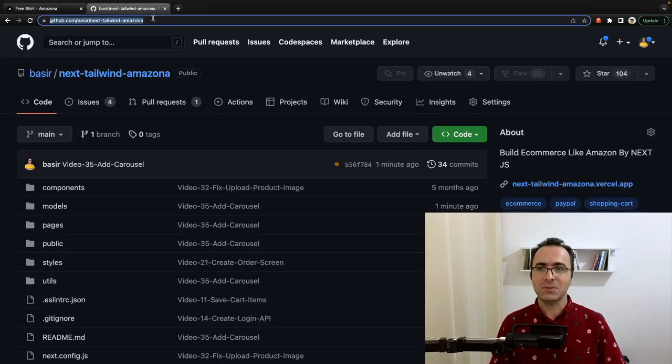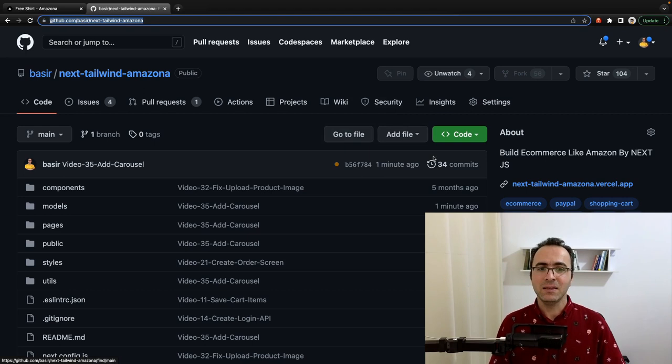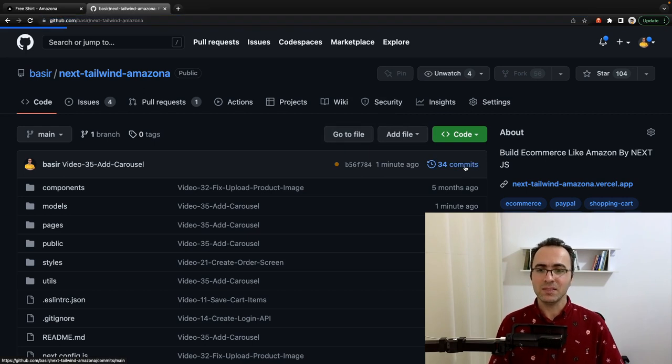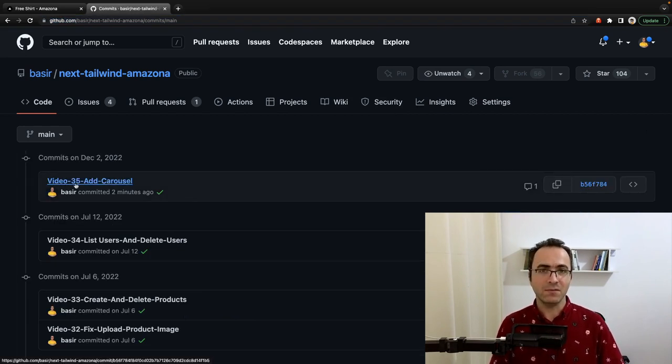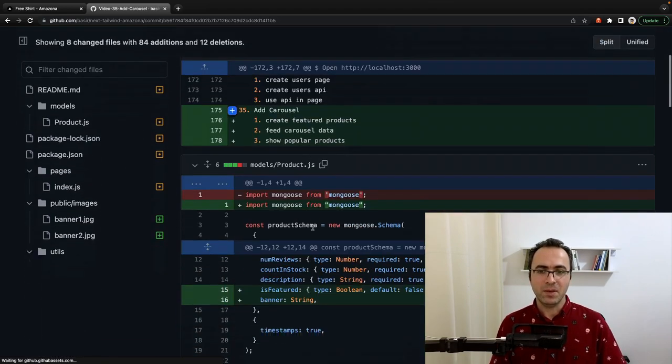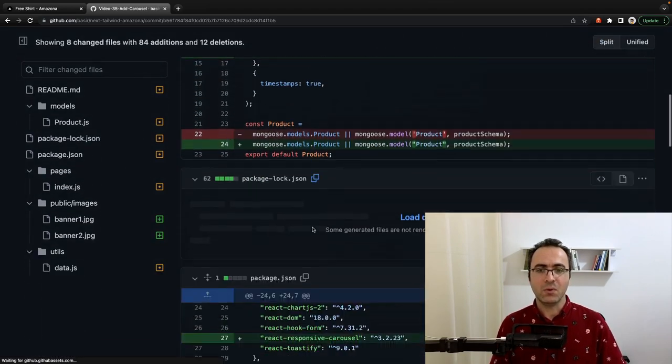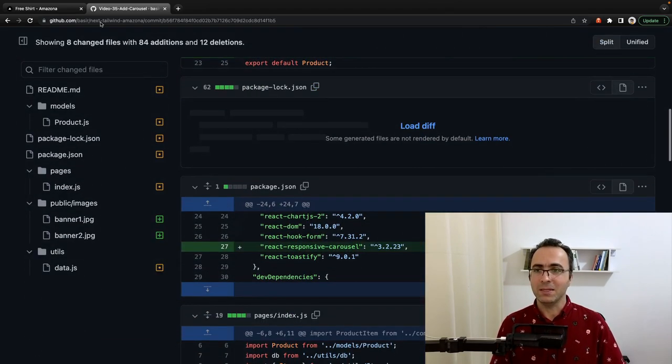To get the source code of this lesson go to this link and in the comment section find video 35, click on it and compare your code with mine. Let's get to code.